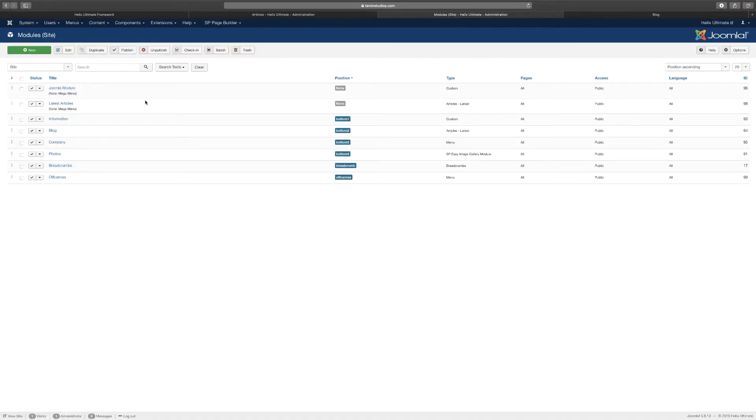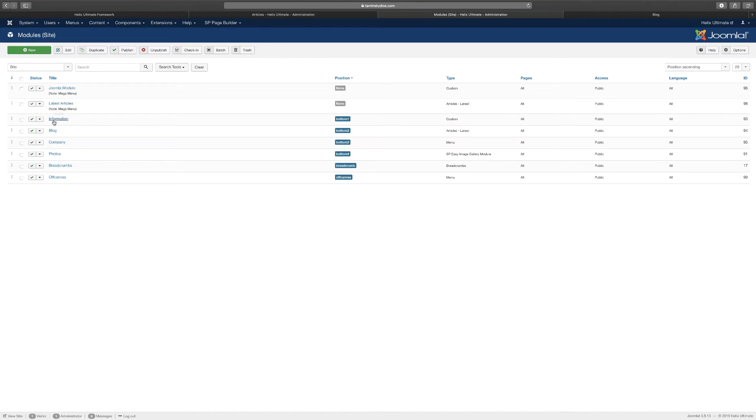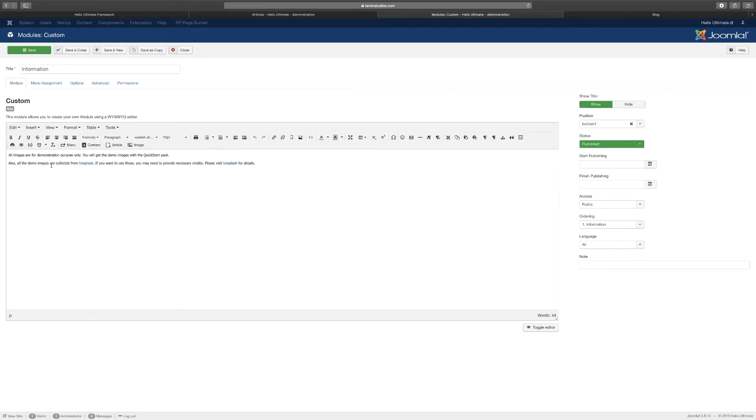Let's go back to the module positions. This is bottom one, two, three, and four. When you go here, this is bottom one, two, three, and four. If you want to edit the list of information, you can click on it.